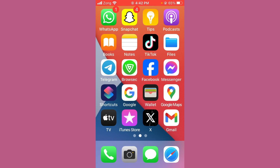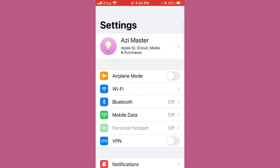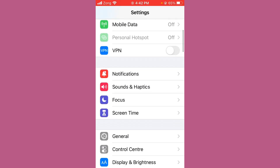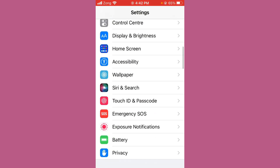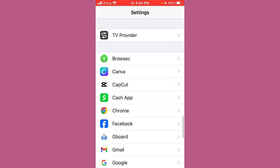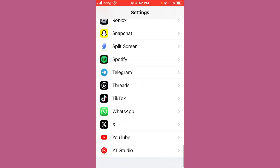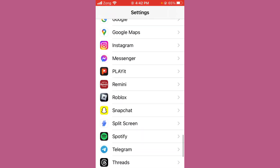Next, check call settings and permissions. You need to allow Messenger the necessary permissions. Open Settings, scroll down, and find the Messenger app.